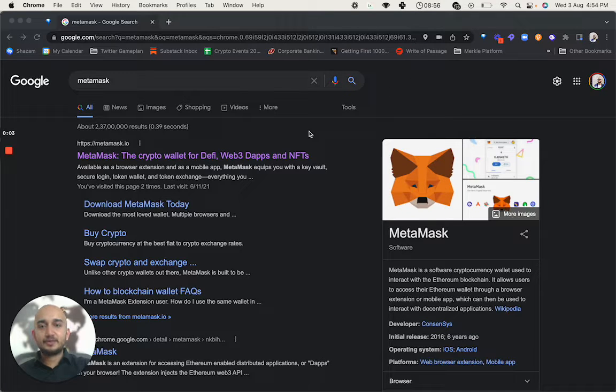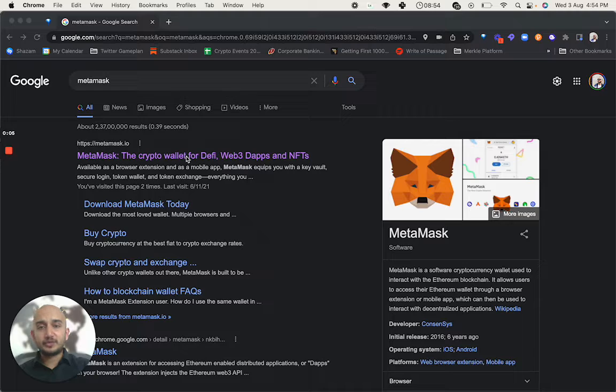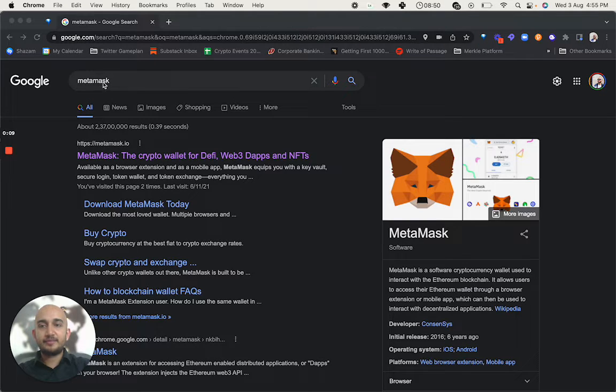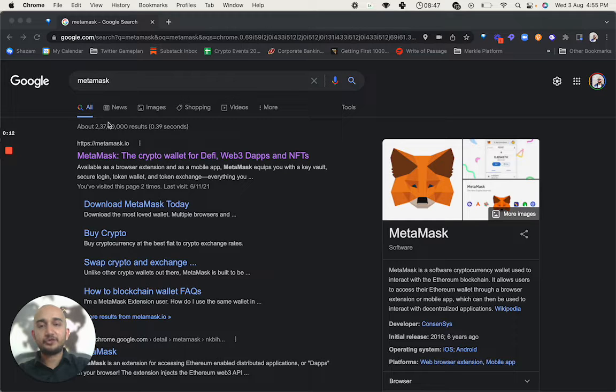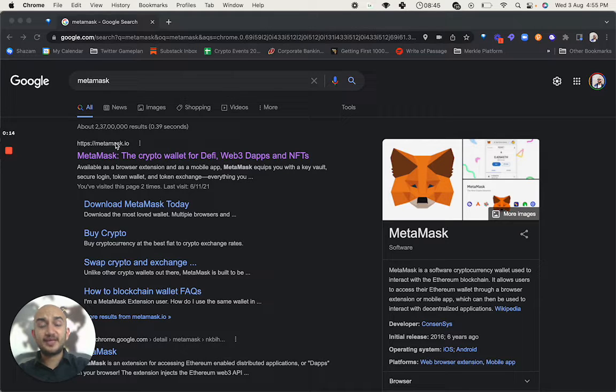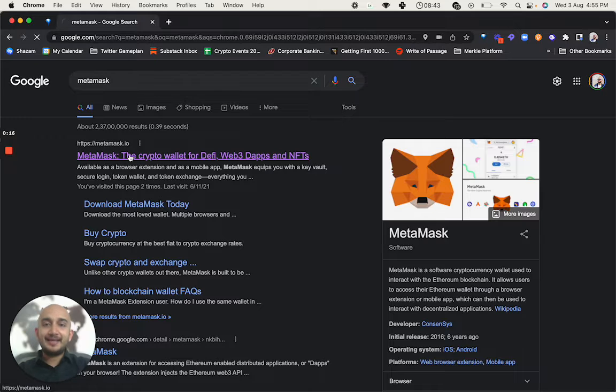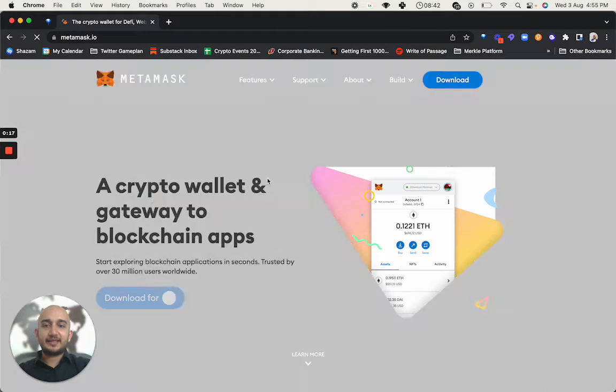Hi folks, so this is about how do you set up your MetaMask wallet. I have simply gone into Google Chrome and typed in M-E-T-A-M-A-S-K MetaMask. You can do this in your browser of choice. You will land into this website called MetaMask.io. Let's see what the website says.